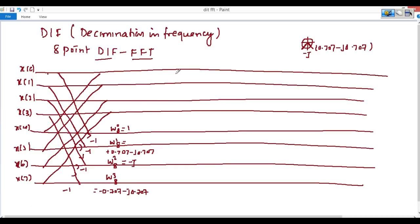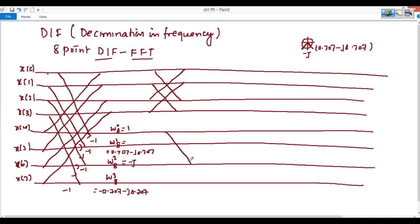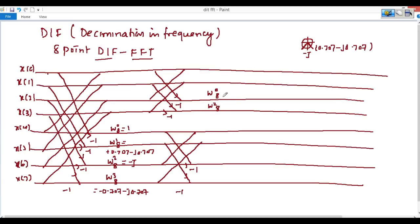This is the multiplier. Now we will design the next stage of the butterfly matrix. The connections coming down use minus 1 and minus 1. The multipliers here will be W(0,8) and W(2,8). W(0,8) is 1, and W(2,8) is minus j. Similarly for the next group: W(0,8) is 1, and W(2,8) is minus j.